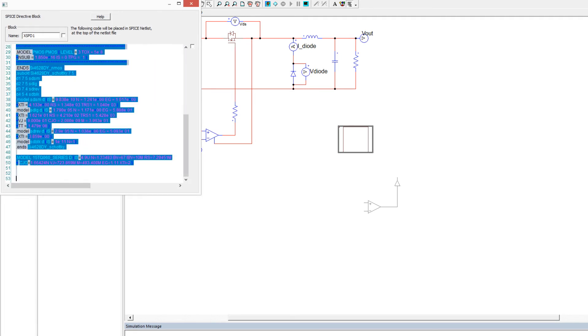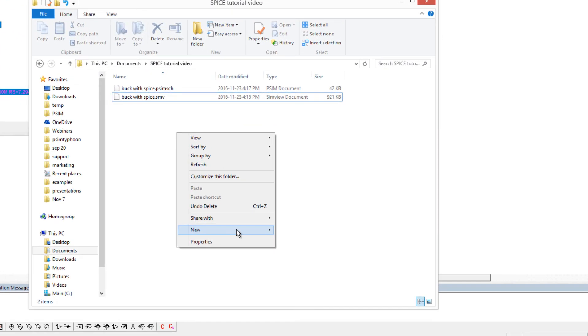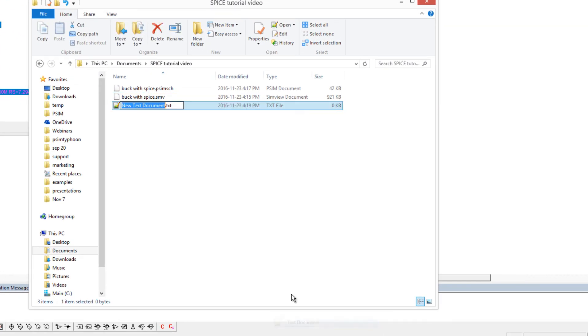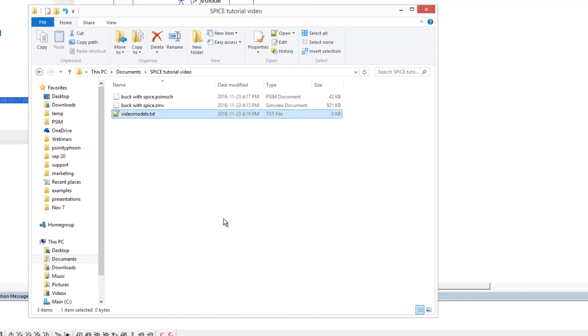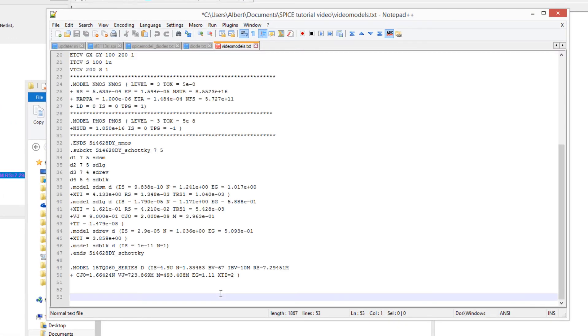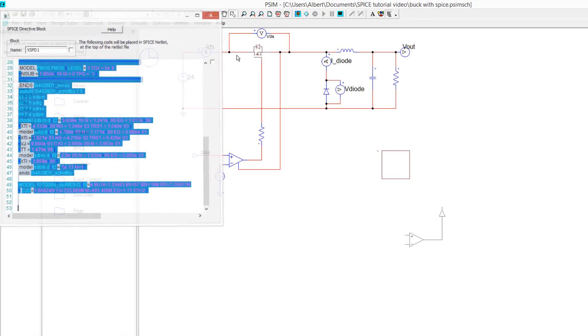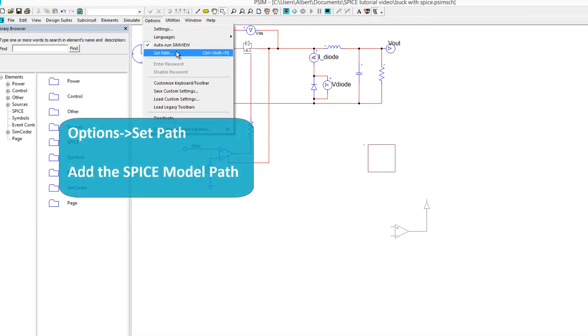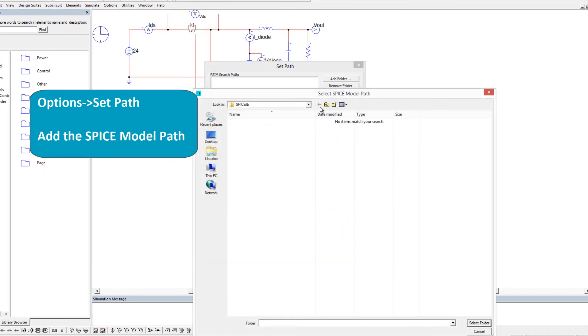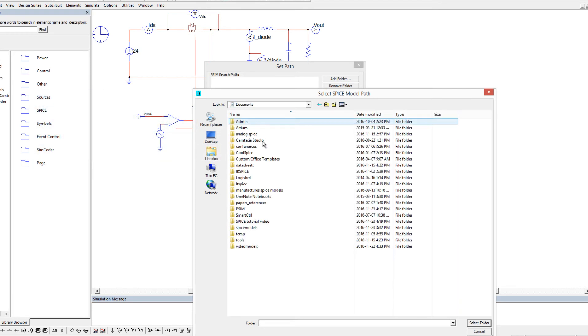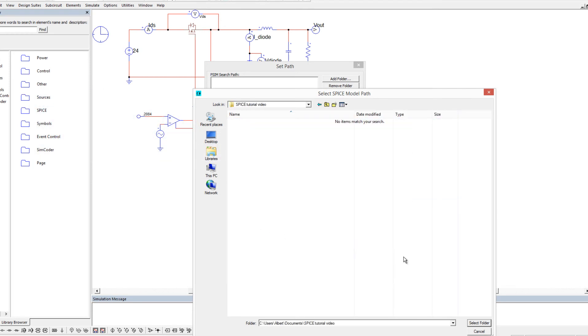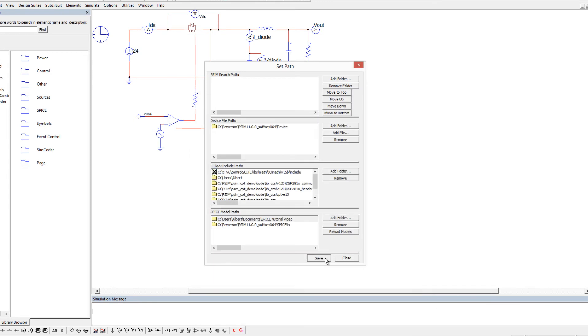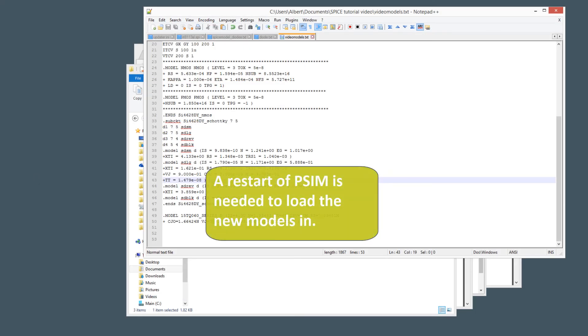and we will go to my SPICE tutorial video folder. We'll open this up and make a new text document. We'll call this video models, and we will save everything in here, and hit save. And then what we'll do over here is we'll go to set path, we'll add a folder. That folder is Documents Spice Video Library, Documents Spice Video. And we'll select, and we'll hit save, and we'll close. And we need to restart PSIM in order for it to pull in those models.